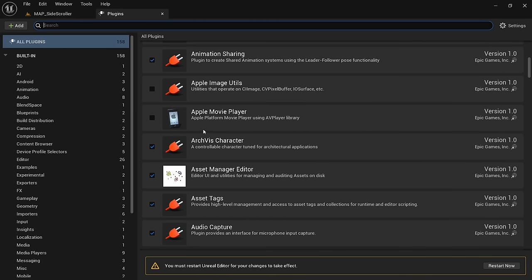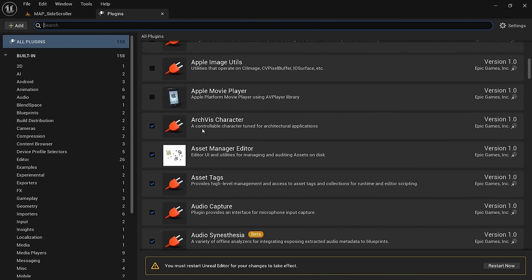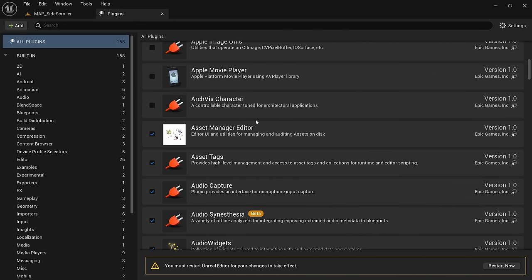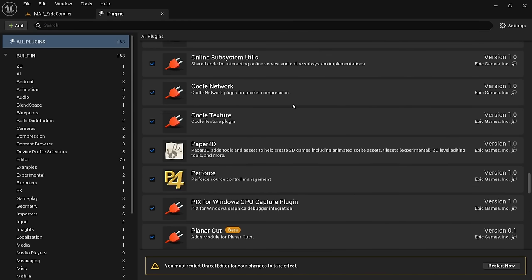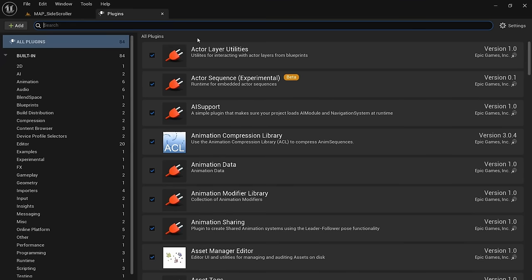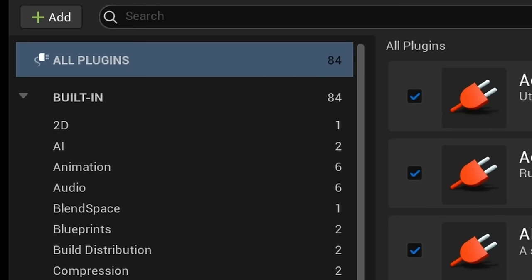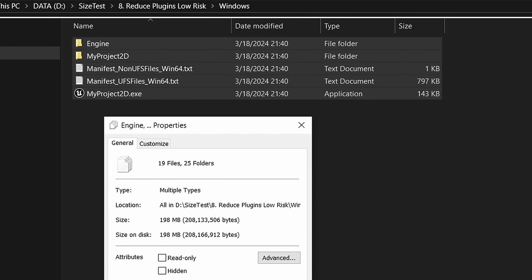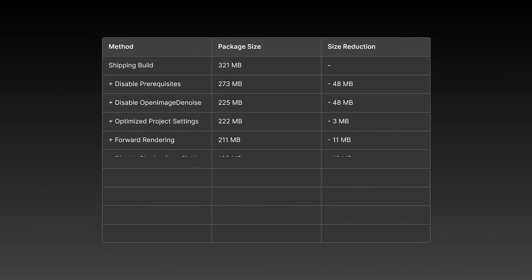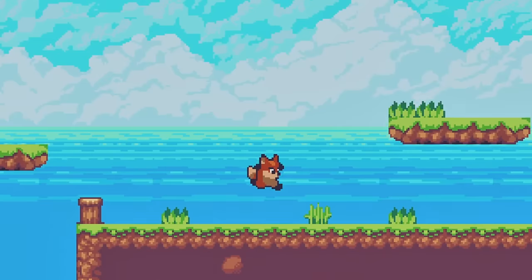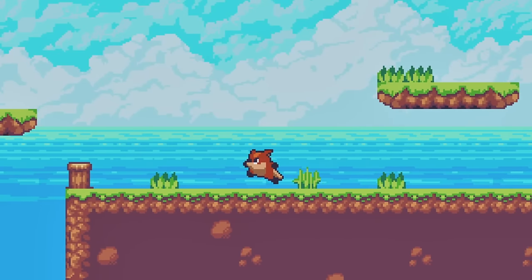By the way, Oodle Network and Oodle Texture are actually plugins that help with compression so turning them off would make the game bigger. After reaching the end of the list I restart the engine and now have about 84 plugins left. Packaging the game like this leads to a size of 198 megabytes which is 13 megabytes smaller than the last build. And the game still starts up and works just fine.